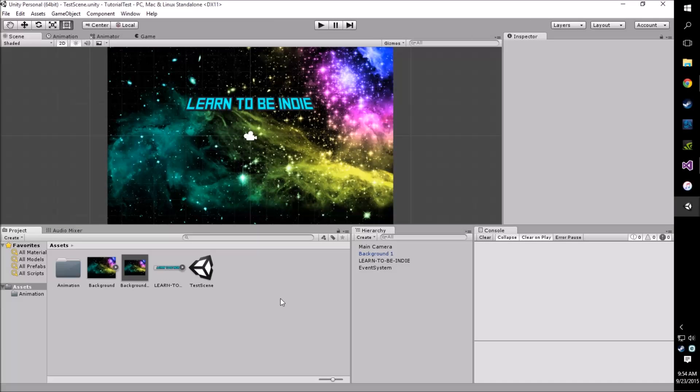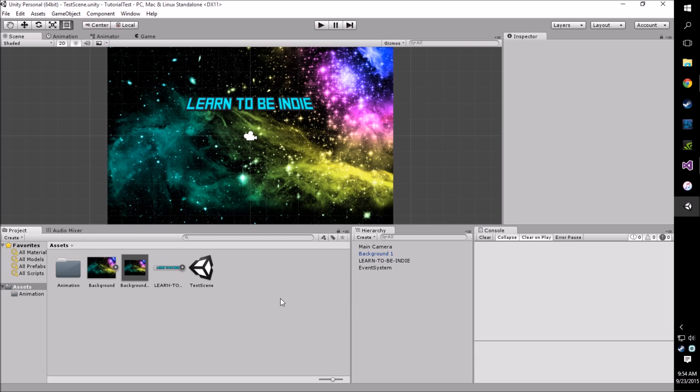Hey guys, welcome back to the Learn to Be Indie channel. Today I'm going to teach you how to script some very simple button functionality into Unity 5's UI buttons.